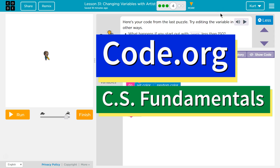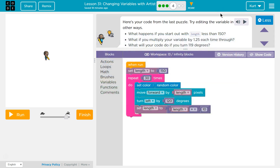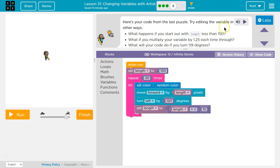This is code.org. I'm currently working on CS Fundamentals. The lesson I'm working on is changing variables with Artist puzzle four. Here's your code from the last puzzle — correct. So if you don't have this, go back and do those parts. If you're stuck, watch my videos.